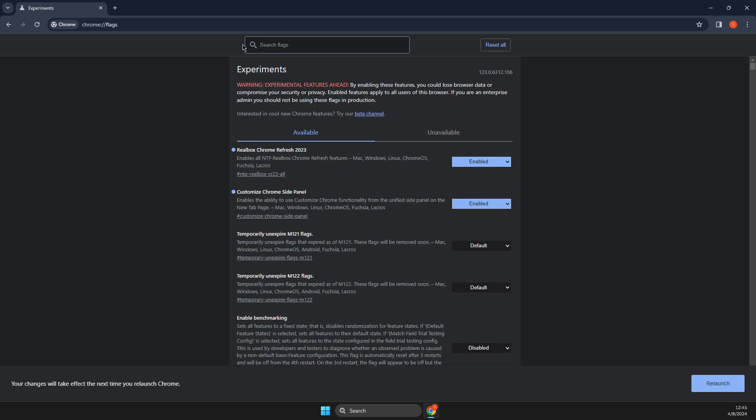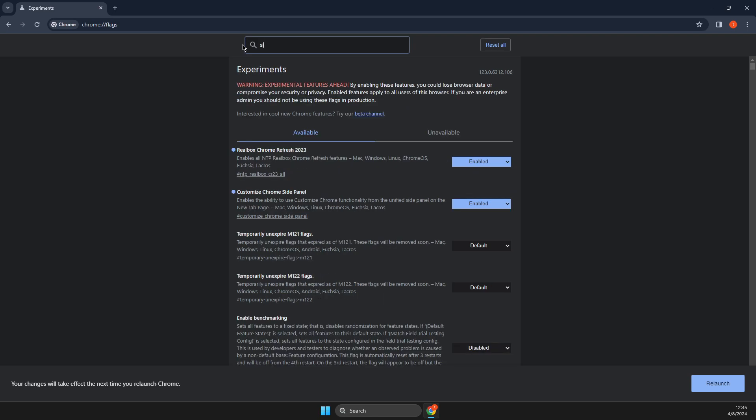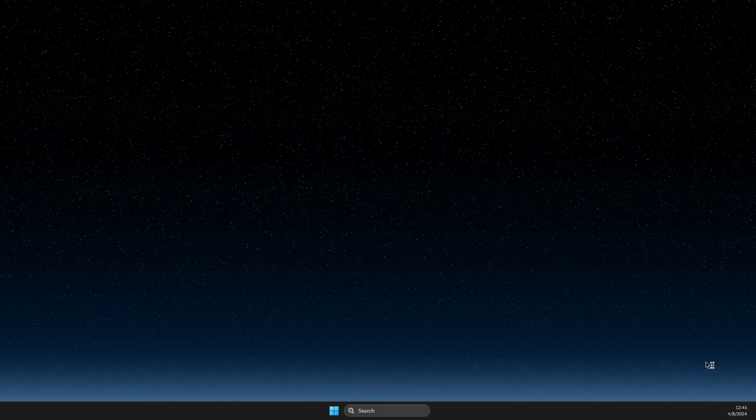Again on search and then site, customize Chrome side panel, then disabled here, relaunch the app.